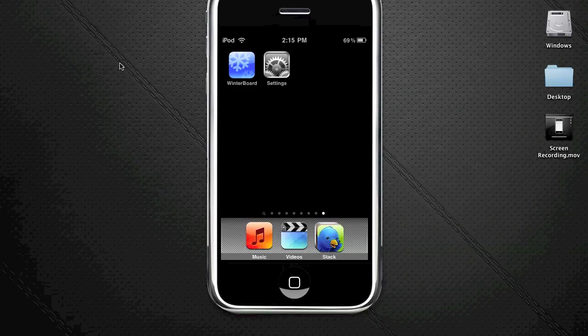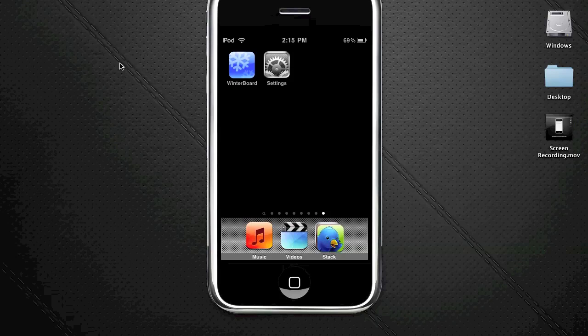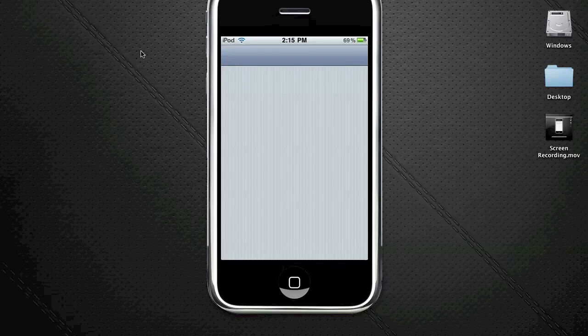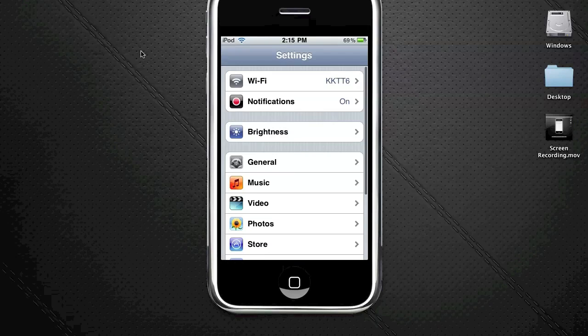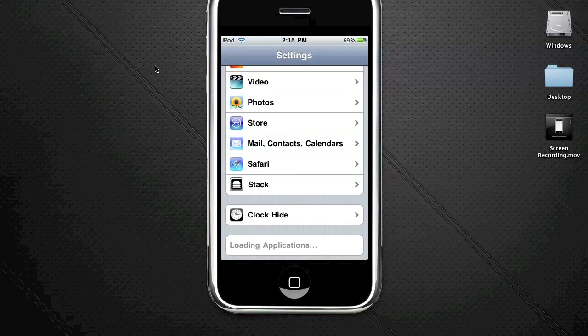You're first going to need to go into your Settings application - it just looks like the gears on your iPhone or iPod Touch. Select it and scroll down to where it says Clock Hide. You're going to want to select that.